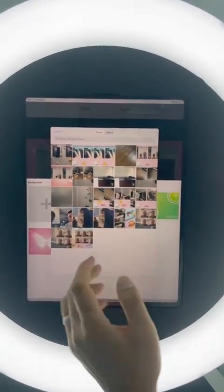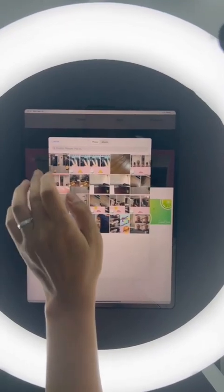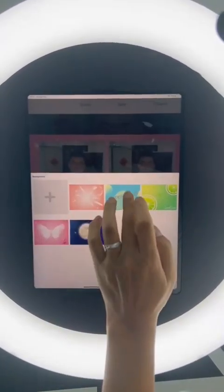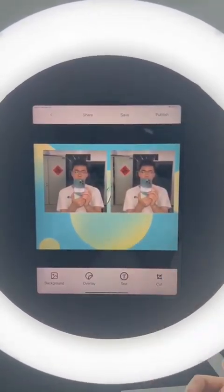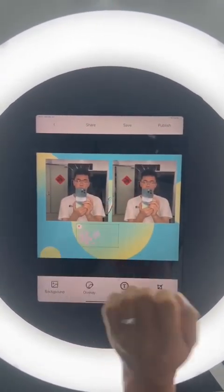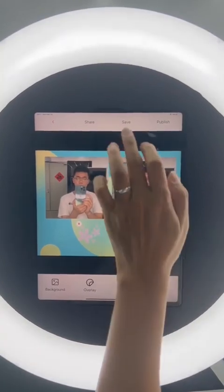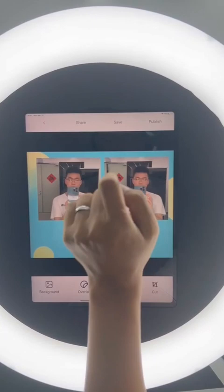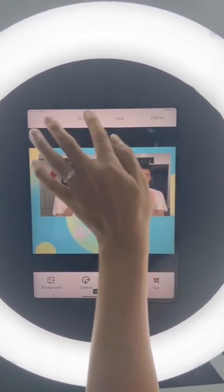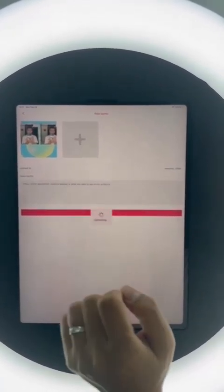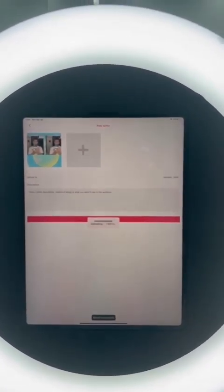We choose this background and it looks like that. You can also add some stickers. After that, you can publish or share — you can save or publish it.